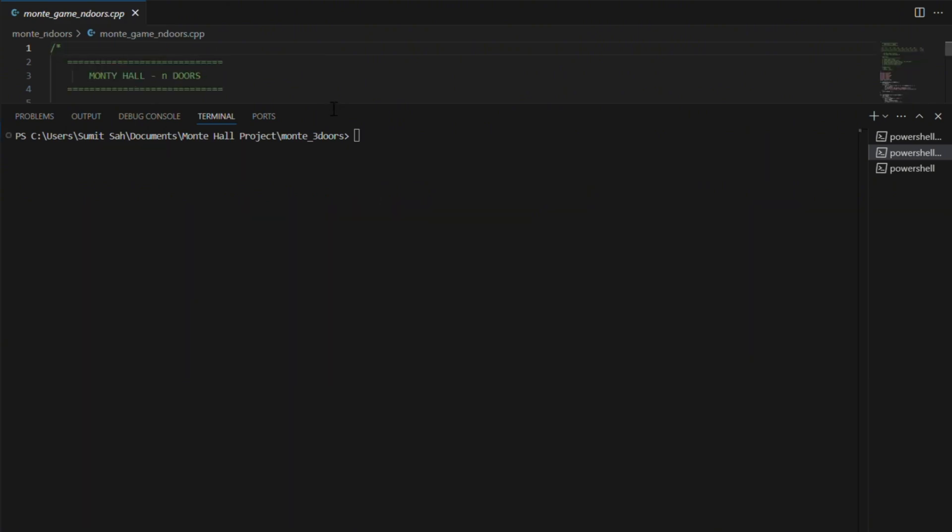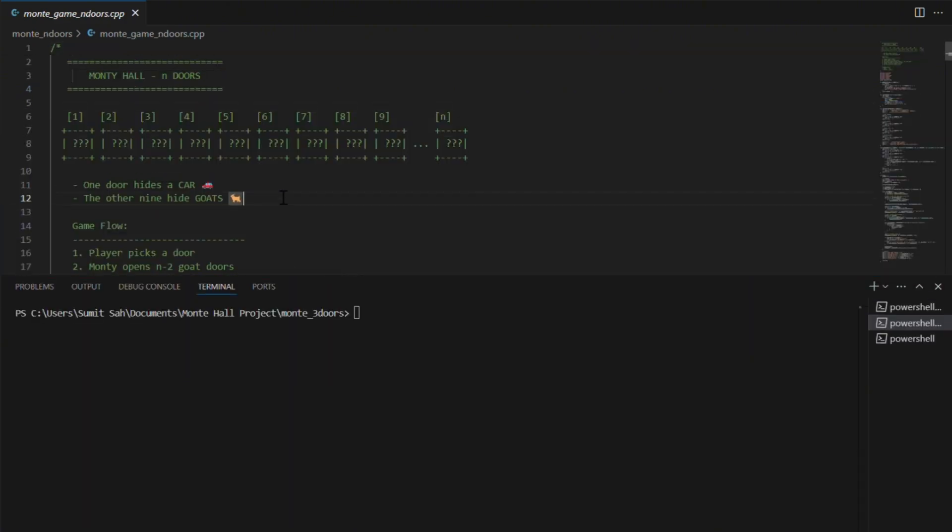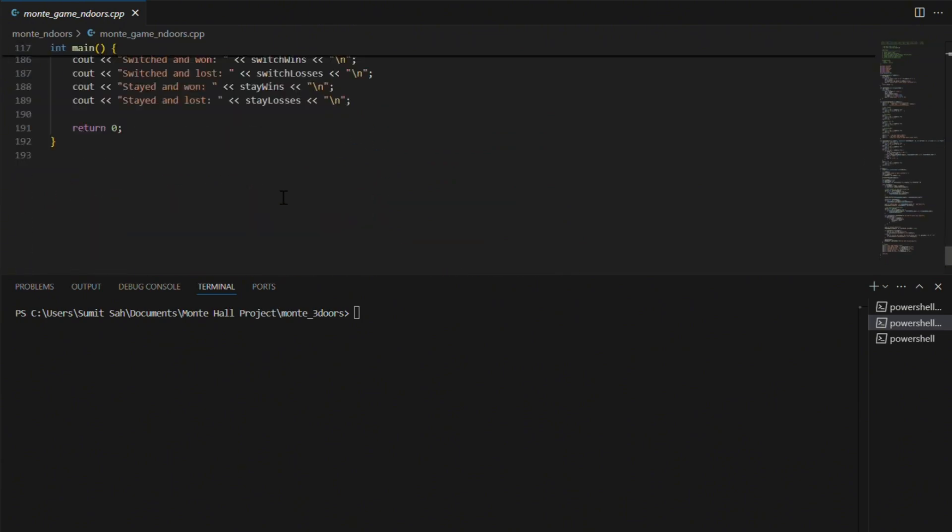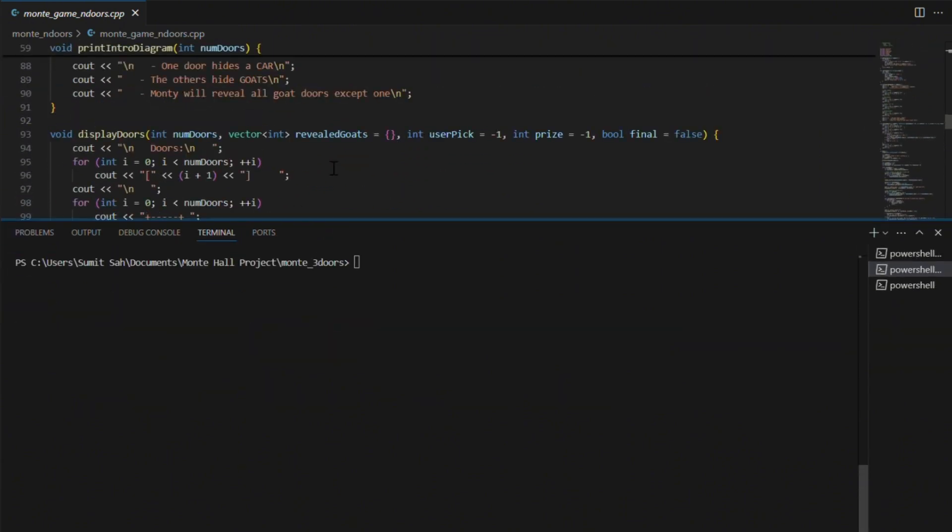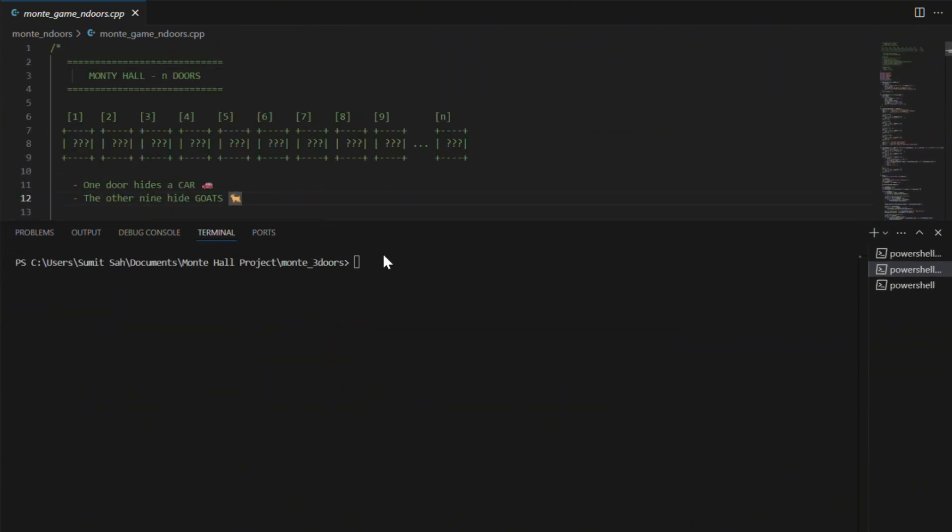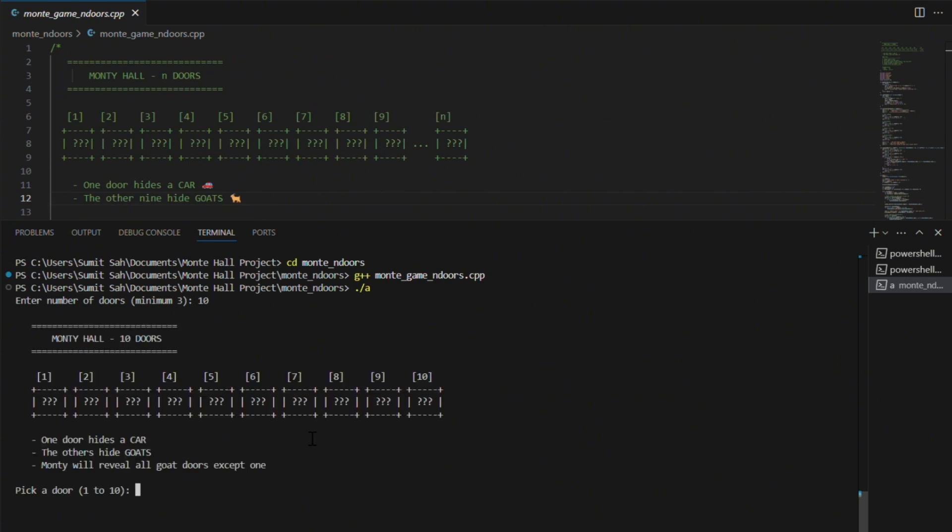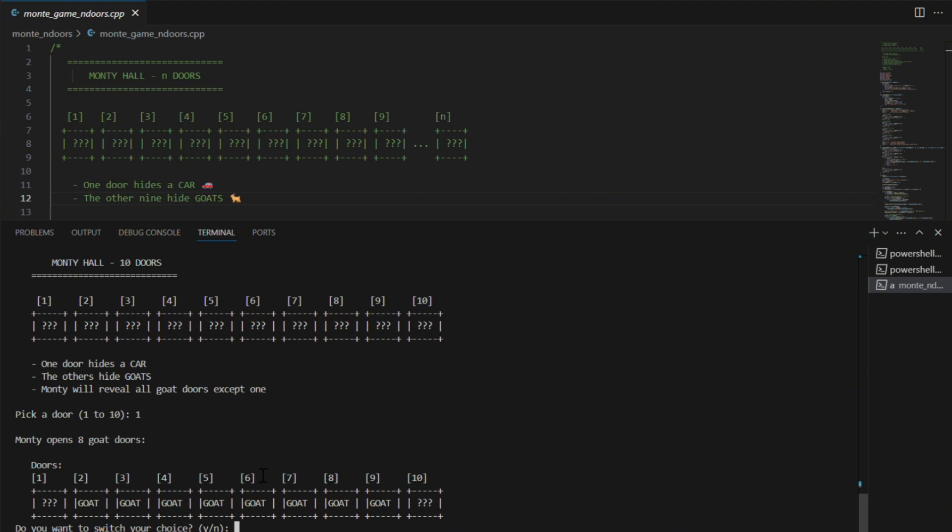This is where things really start to get interesting. You are no longer limited to just three doors. Now you get to pick how many doors you want to play with. For this run, I choose 10 doors. After I pick one,